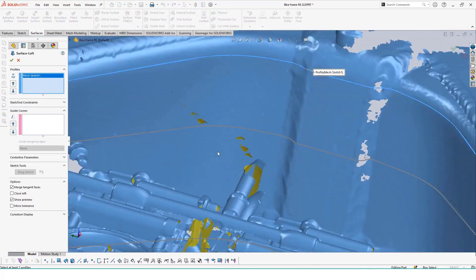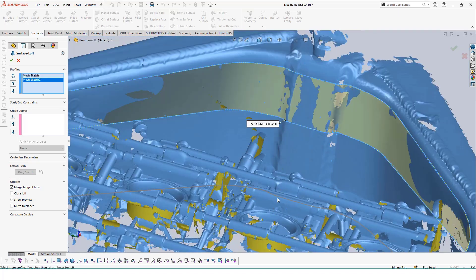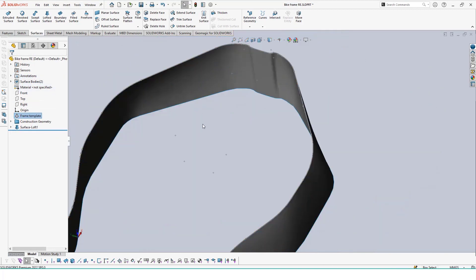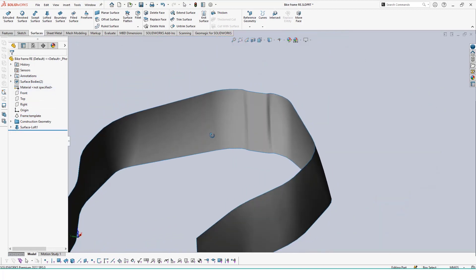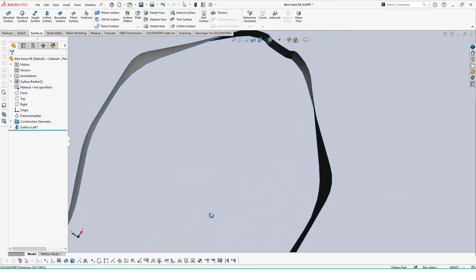With all three sketches finished, I can use the surface loft tool and connect them, creating one single surface to represent the inner wall of the frame. Looking at our surface over the mesh, they impose very well and are following the subtle curves of that frame too.